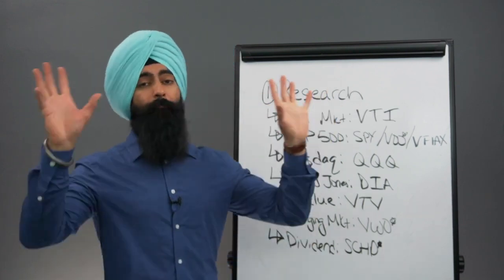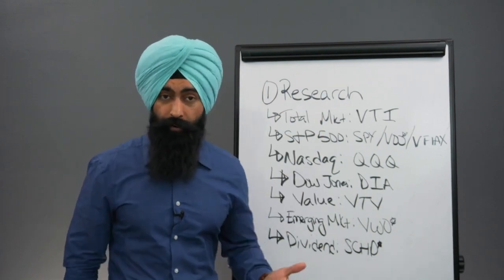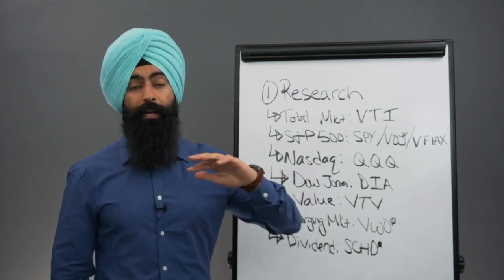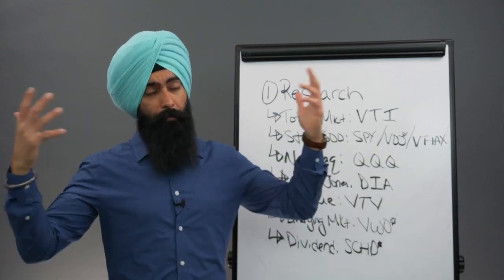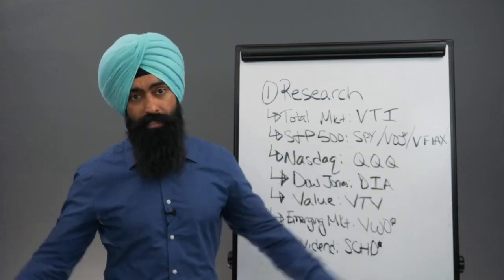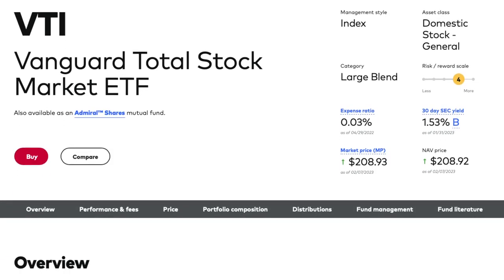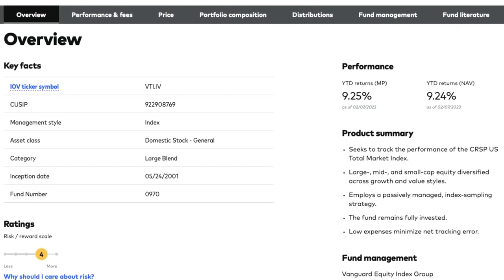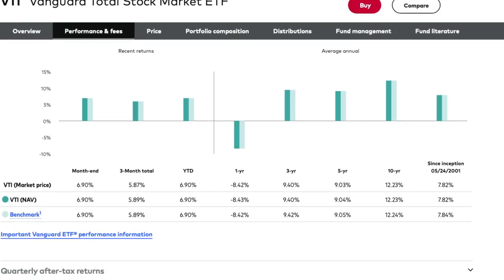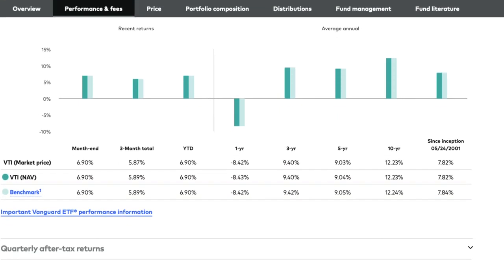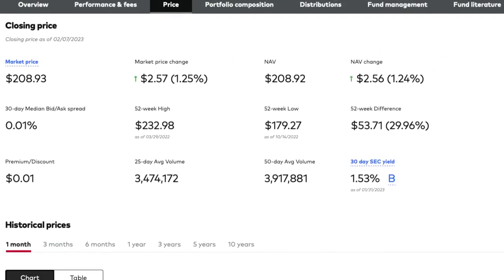Let's say you just want to put your money into the stock market — well, there's an ETF for that. There's a total stock market ETF that gives you exposure to pretty much all the major stocks on the stock market. This is VTI, created by an investment fund called Vanguard. You can look it up — go to Google and search VTI Vanguard, and you will learn everything about this.